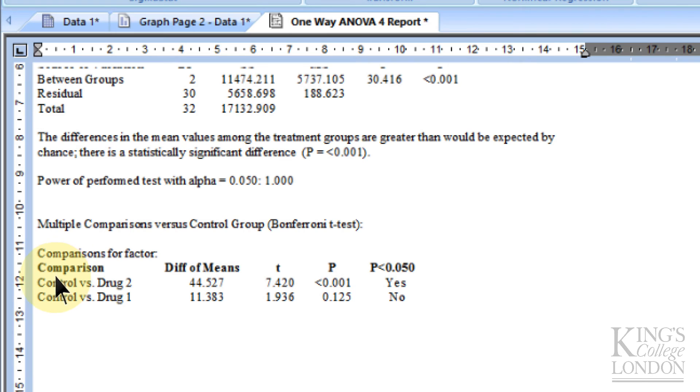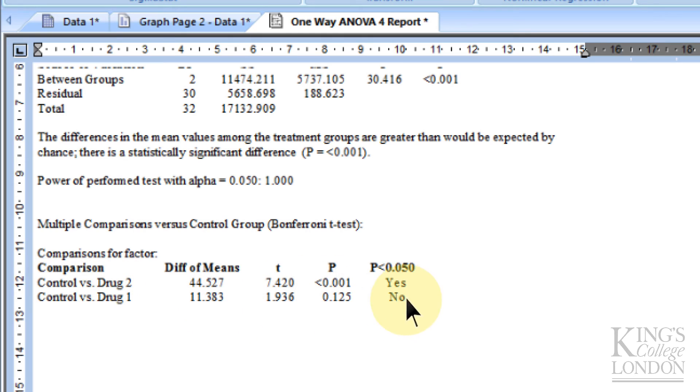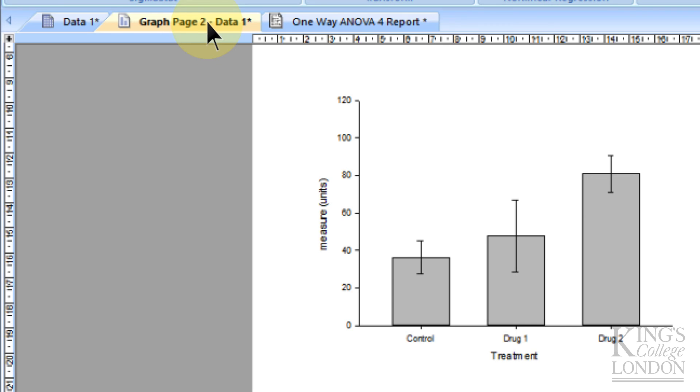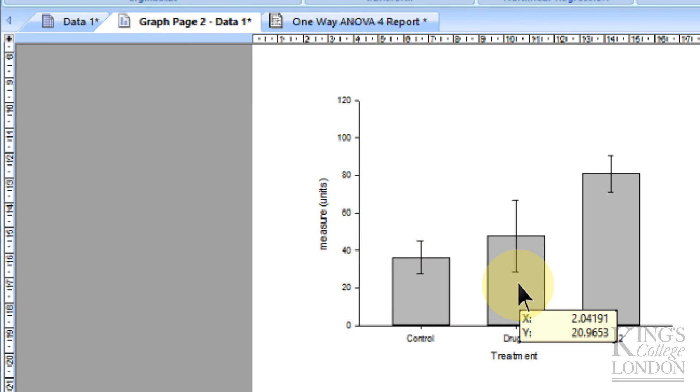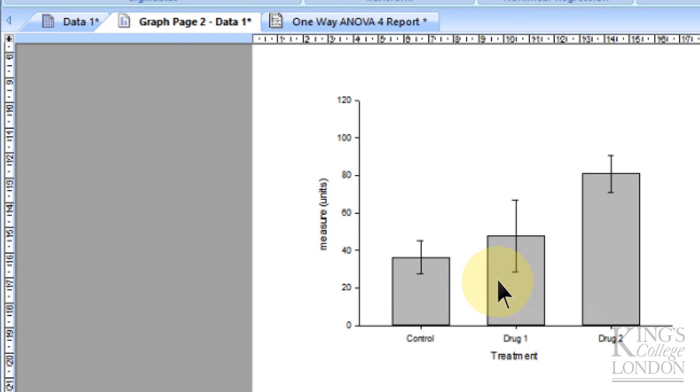But you can see here that control versus drug 2 is significantly different, but control versus drug 1 is not significantly different. If we remind ourselves what the data looked like, we would agree with that summary, that perhaps control and drug 1 are not different from each other, but control and drug 2 are different from each other.